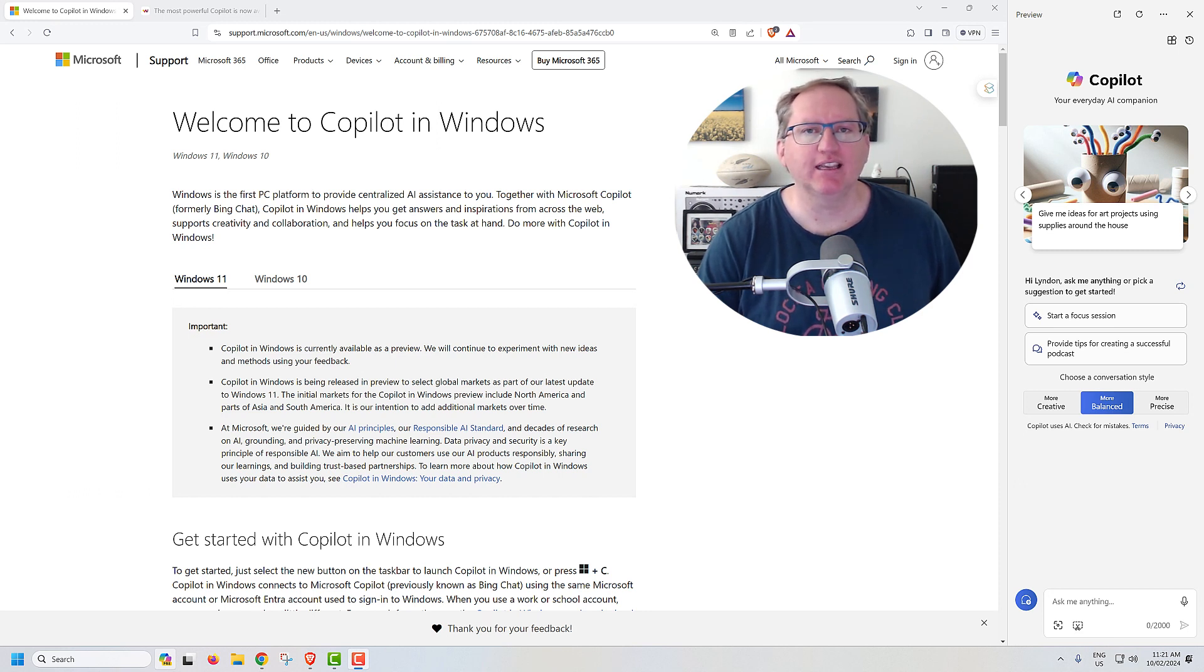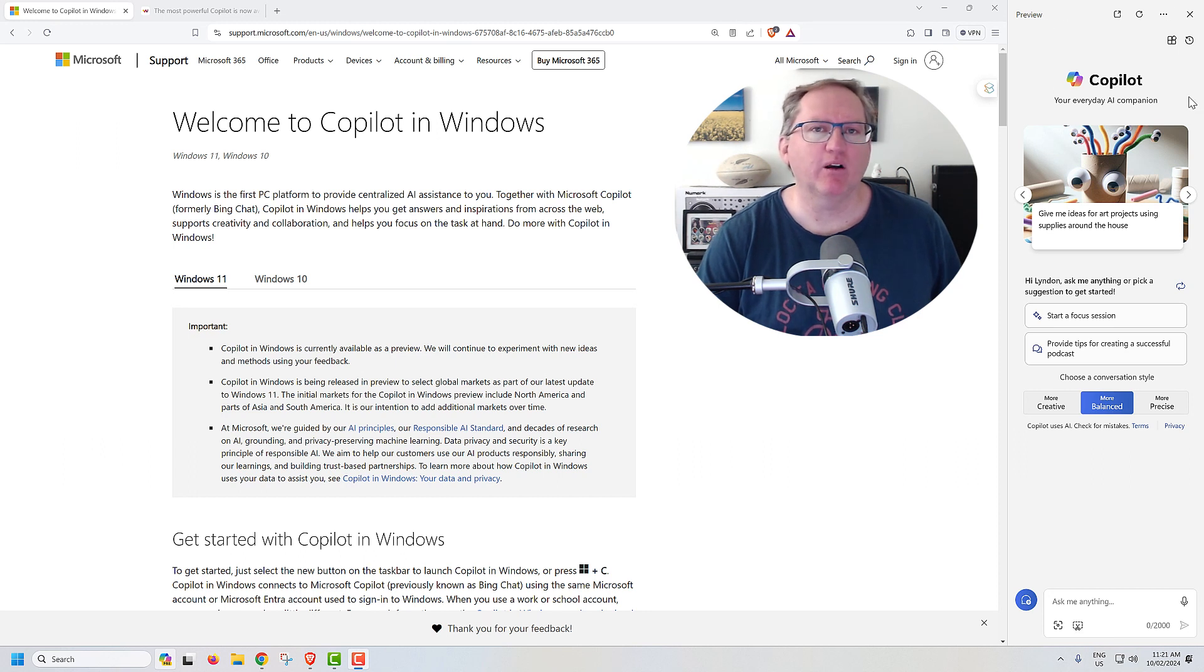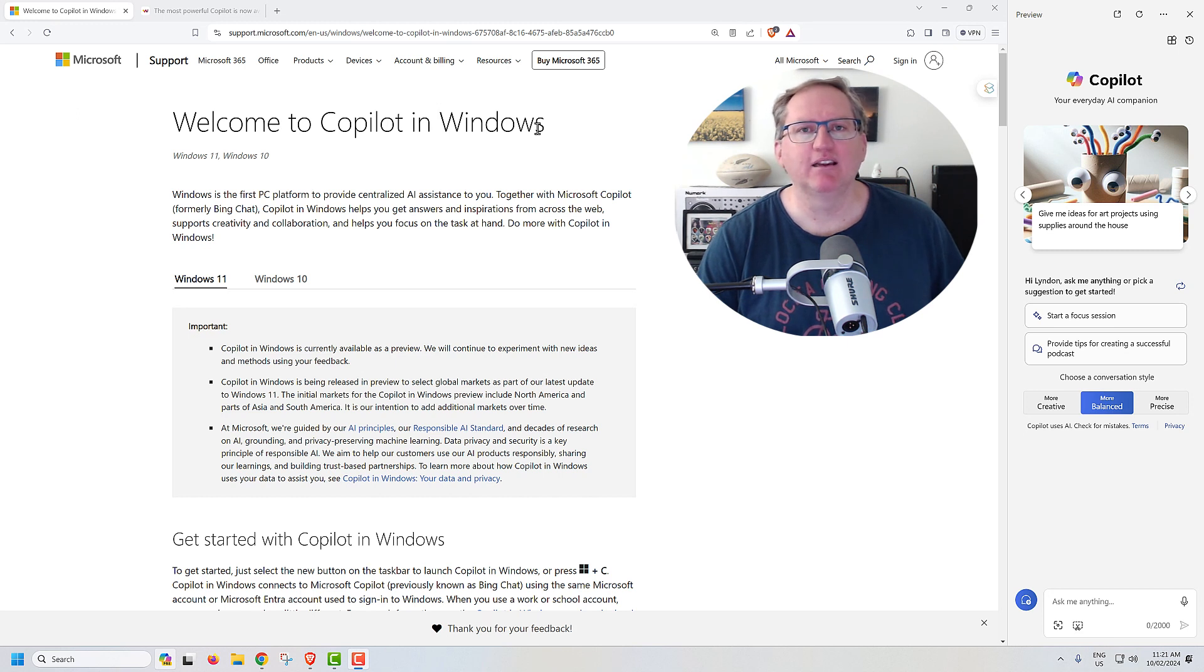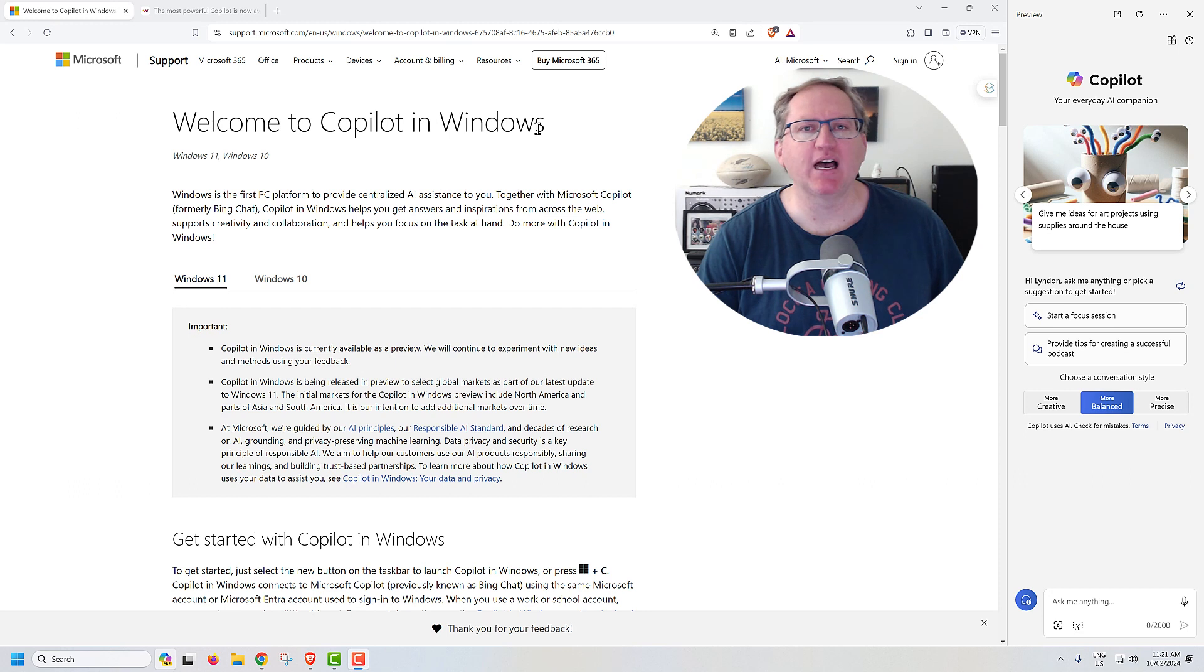And when you click it, you get this box over here on the right, the Microsoft Copilot. If you've used Bing AI before, it might look a bit familiar. And in some ways, really, for the most part, is what it is.